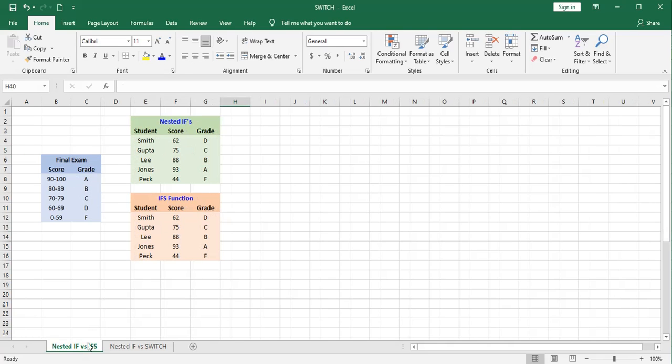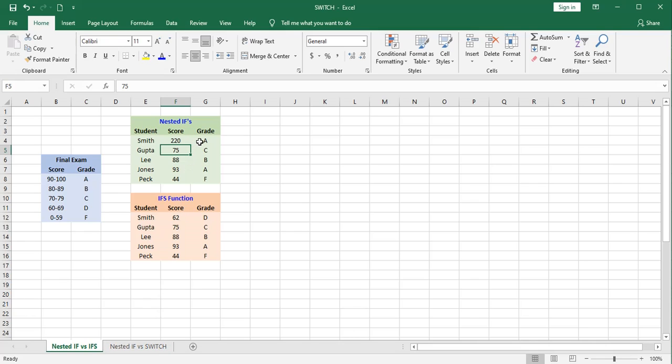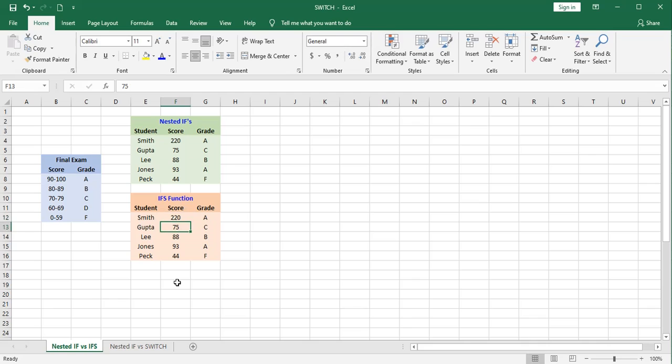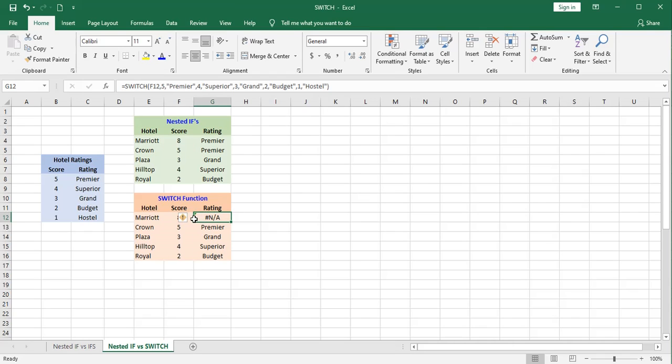Also, on the nested ifs and ifs over here, if I get an invalid score of, say, 220, it's going to assign that student a grade of A. And likewise, the same thing will happen down here. So that's one thing to think about with ifs and switch and nested ifs. You may want a result like this when you get an invalid input.